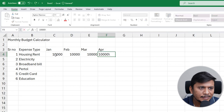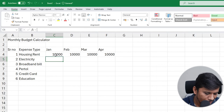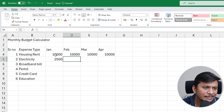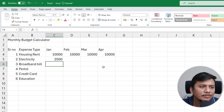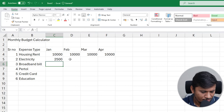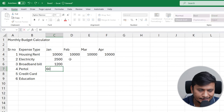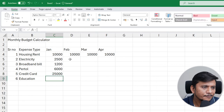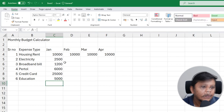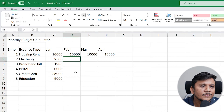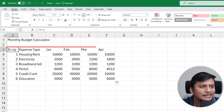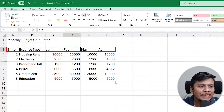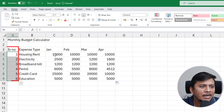For electricity, it's a variable expense. In January, let's say 2,500 for electricity, 1,200 for broadband, 6,000 for petrol, 25 for credit card, and 5,000 for education. Let me quickly fill in values for the other months as well. Now you might notice something unusual: all the text labels are aligned to the left, while the numbers are aligned to the right.